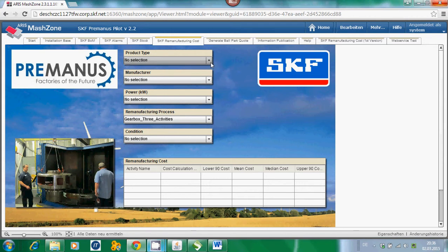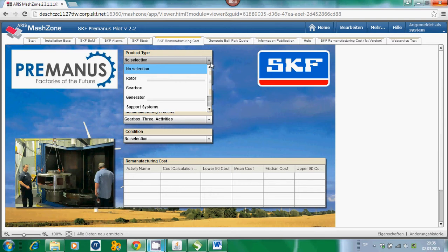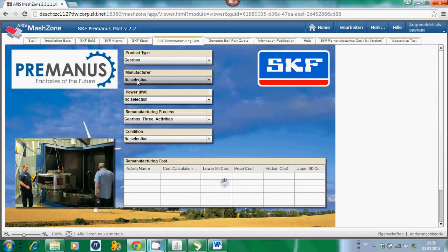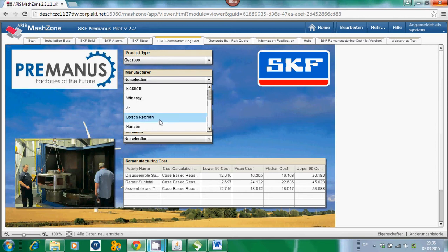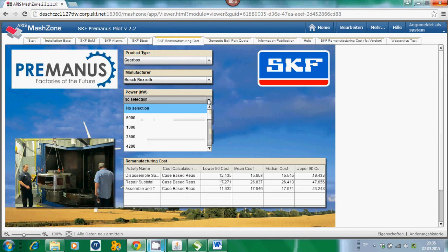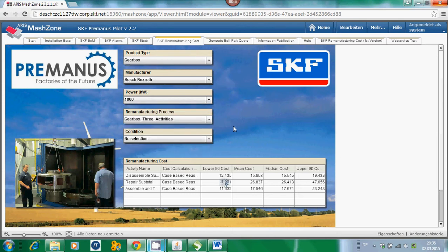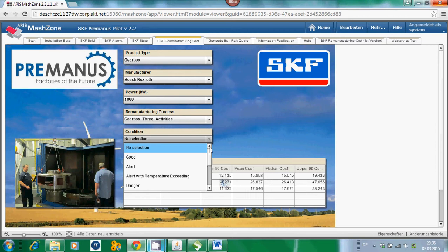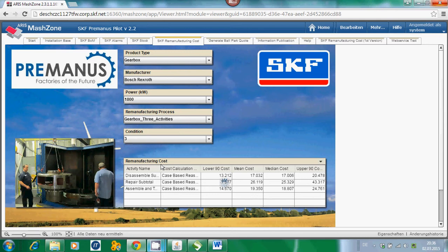We also have to do some selection of the parameters. We are looking for the product type gearbox, the gearbox has to be remanufactured. From the manufacturer, we are sticking to the Bosch example used in the previous tab. From the power, we say it is 1800 kilowatt. From the condition, we know it is up to level 3. Based on these parameters, a calculation is done by the BDSS.